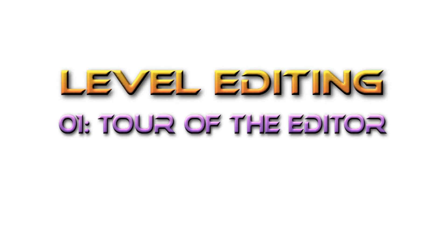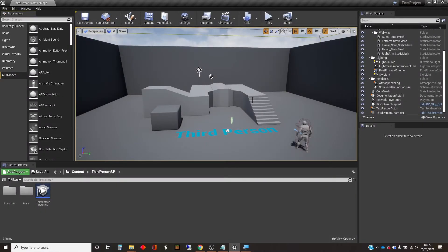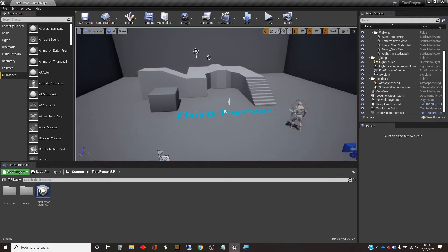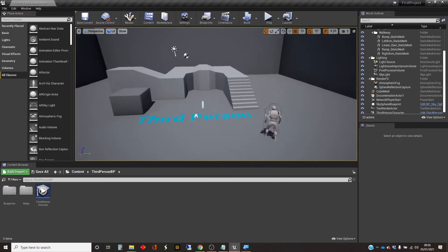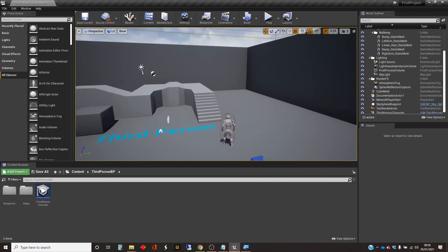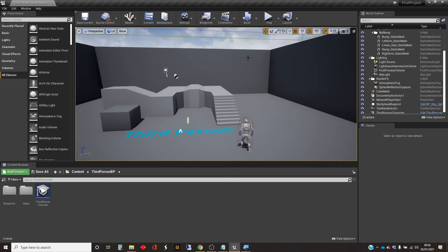Hi, my name is Dan, and in this video I'm going to give you a quick tour of the Unreal Editor, the basic default editor in which you can edit your environment. So, let's get cracking.